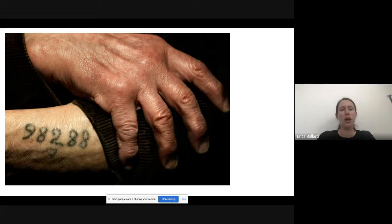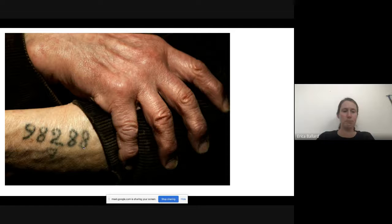Then they would tattoo a number on your arm. If you had gone through a death camp, the Germans would tattoo a number on you — you were not given a name, you were given a number. Survivors still have these tattoos today.